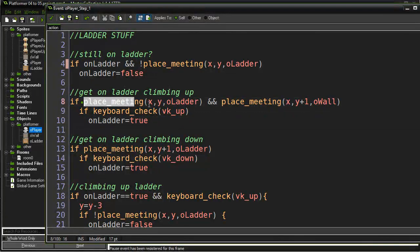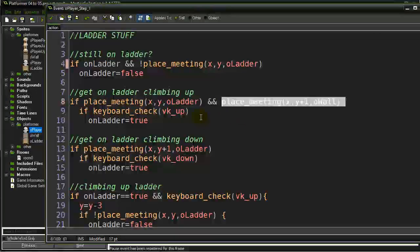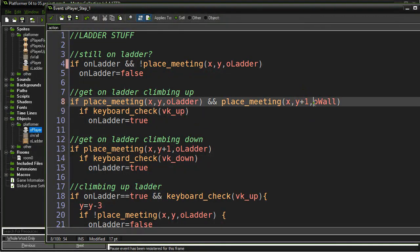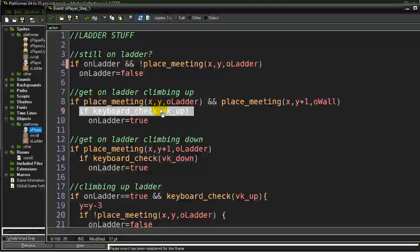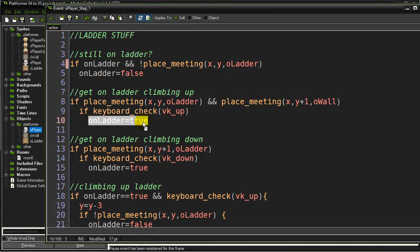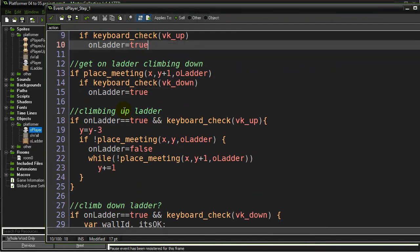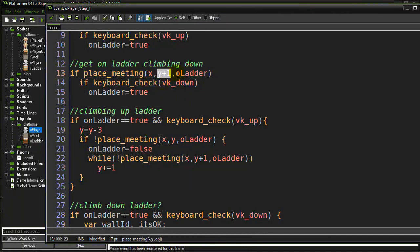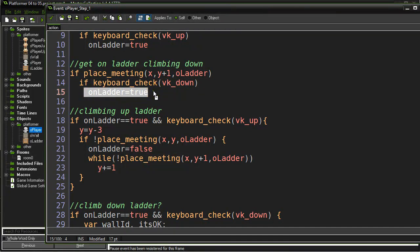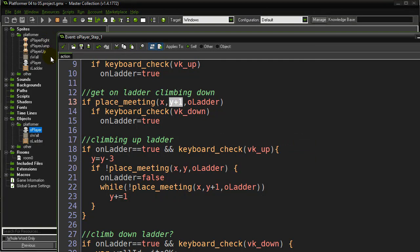To get on the ladder climbing up: if I'm meeting the ladder and one pixel beneath me there's a wall, I know I'm at ground level at the bottom of a ladder. If the keyboard is also pressing the up key, I switch `on_ladder` to true - I'm now on the ladder. I do something very similar for climbing down: if I'm meeting a ladder one pixel beneath me and the down key is pressed, then `on_ladder` becomes true and I'm going down the ladder.